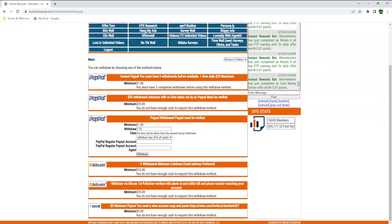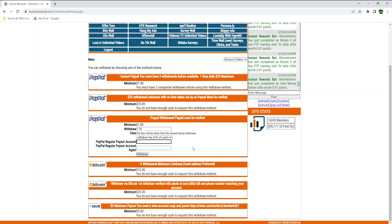The other options to withdraw are Bitcoin, but you need to earn a minimum of $10, and with Wise, formerly known as TransferWise, the minimum amount is $5. As my only option is PayPal, due to the low amount I earned so far, that's what I will choose. You simply need to enter your PayPal email address twice and hit Withdraw.